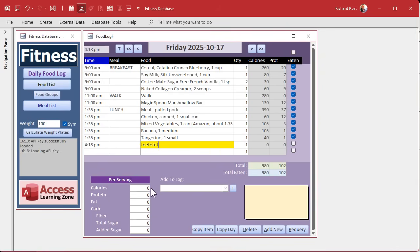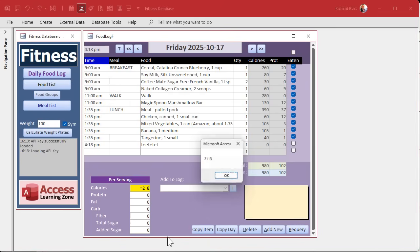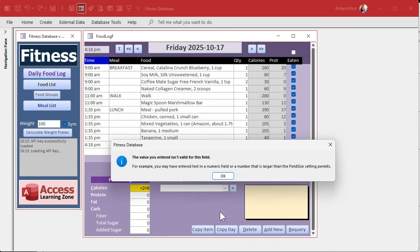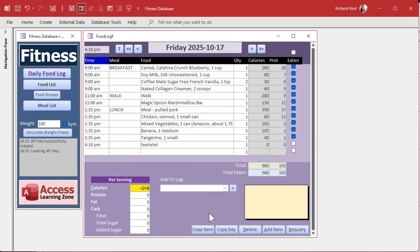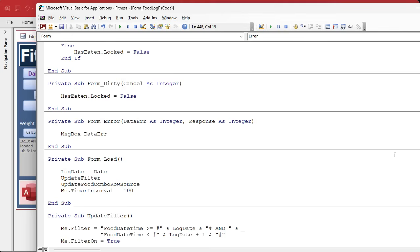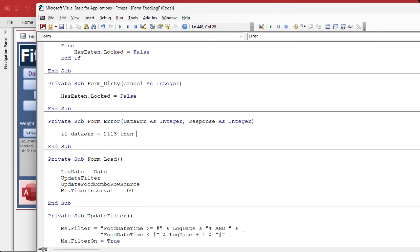Right now I just want a message box the data error. Let's figure out what number it is. You can look it up on Microsoft's website if you've got an hour to spend, so I just have access tell me what it's doing. In here now I'm gonna come down here, I'm gonna use a different one because I already got my meals in here today.